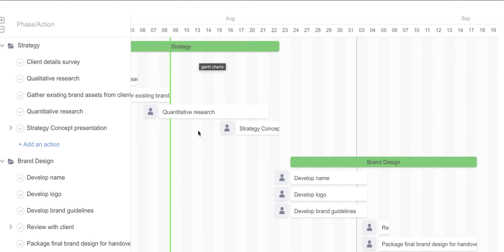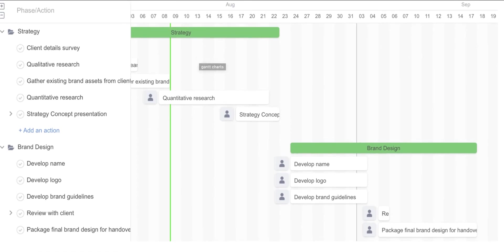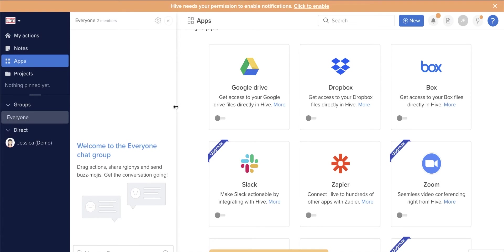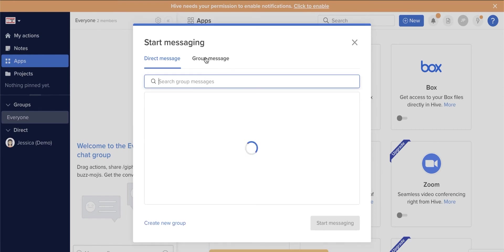Let's now jump into what makes Hive a standout. Hive has a native messaging feature so you can communicate with other team members. Click New Message on the lower left portion of your screen and you can either send a direct message to a member or send a group message to your entire team.